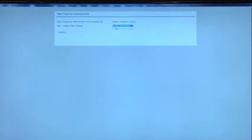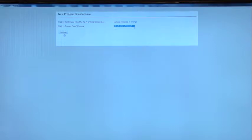And that was step zero. This is step one, Create a New Proposal. That's the only thing in the drop-down box. So you hit Continue.